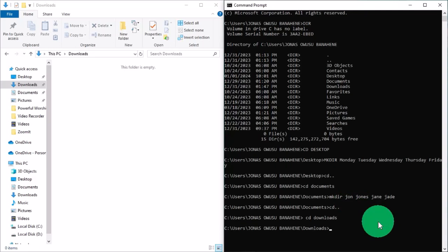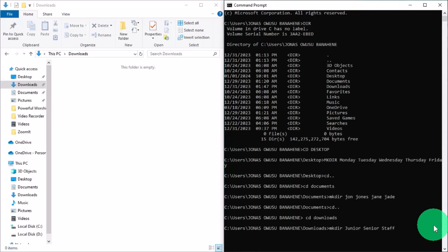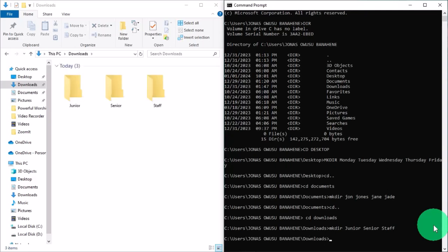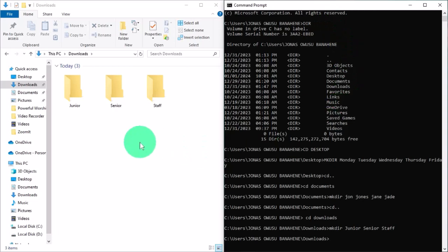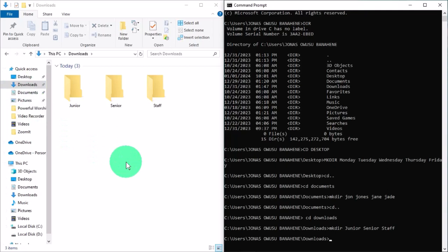Now let's type 'mkdir' and type the names of the folders or directories we want to create in Downloads. After typing the names, hit the Enter key. When you move back to the File Explorer, you can see that we have created these folders within command prompt and they are identified in the File Explorer window.